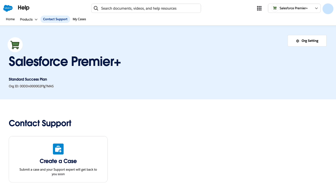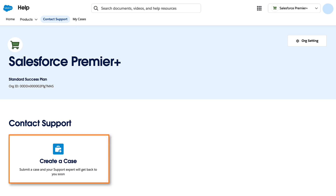Now that we've selected our organization, we'll be taken to the home page. If you would like to contact support to create a case, all you have to do is scroll down a little and click on the create a case button. Follow the step-by-step prompts and that will allow you to create a case to the support team.